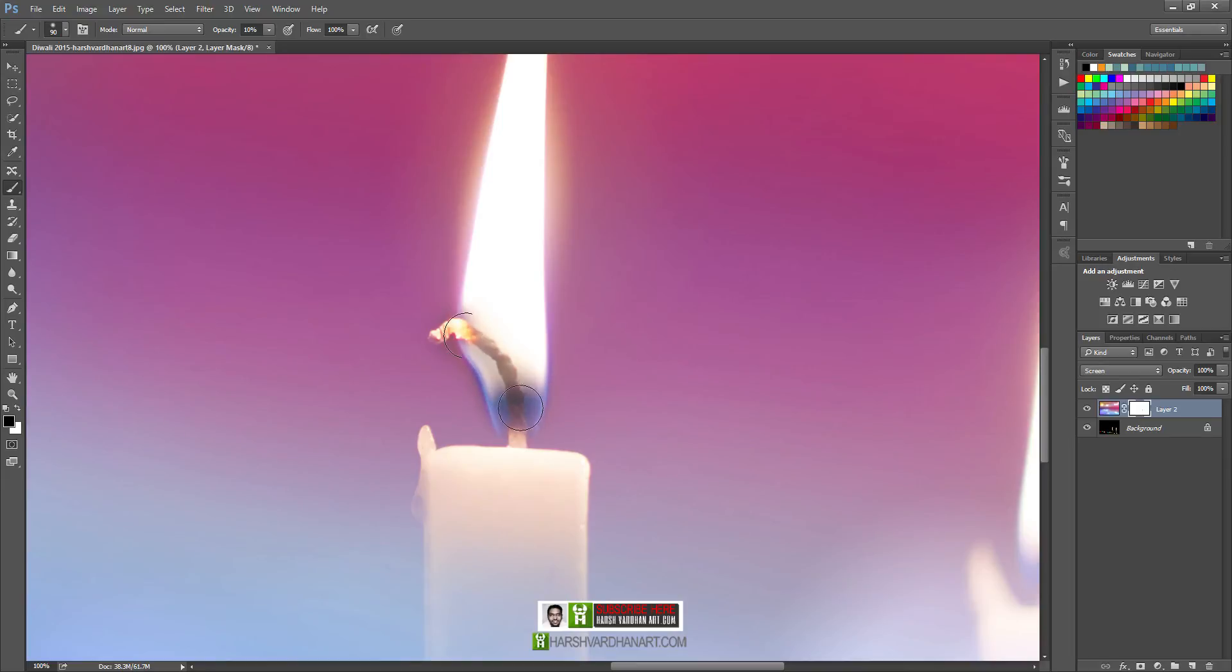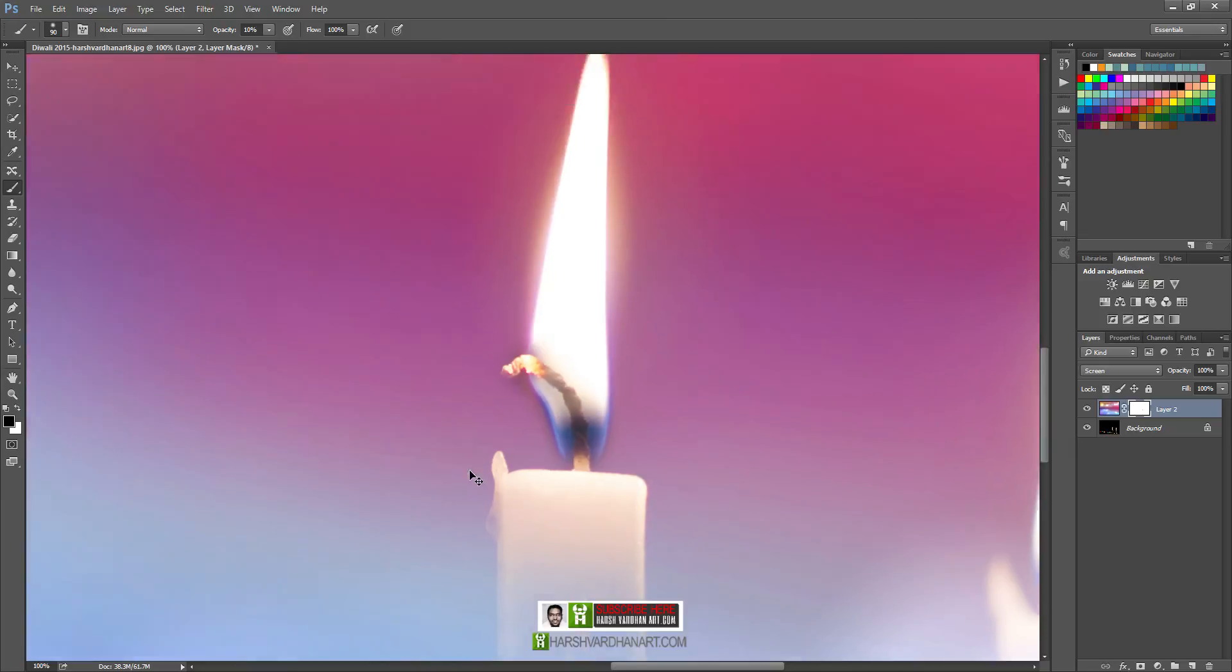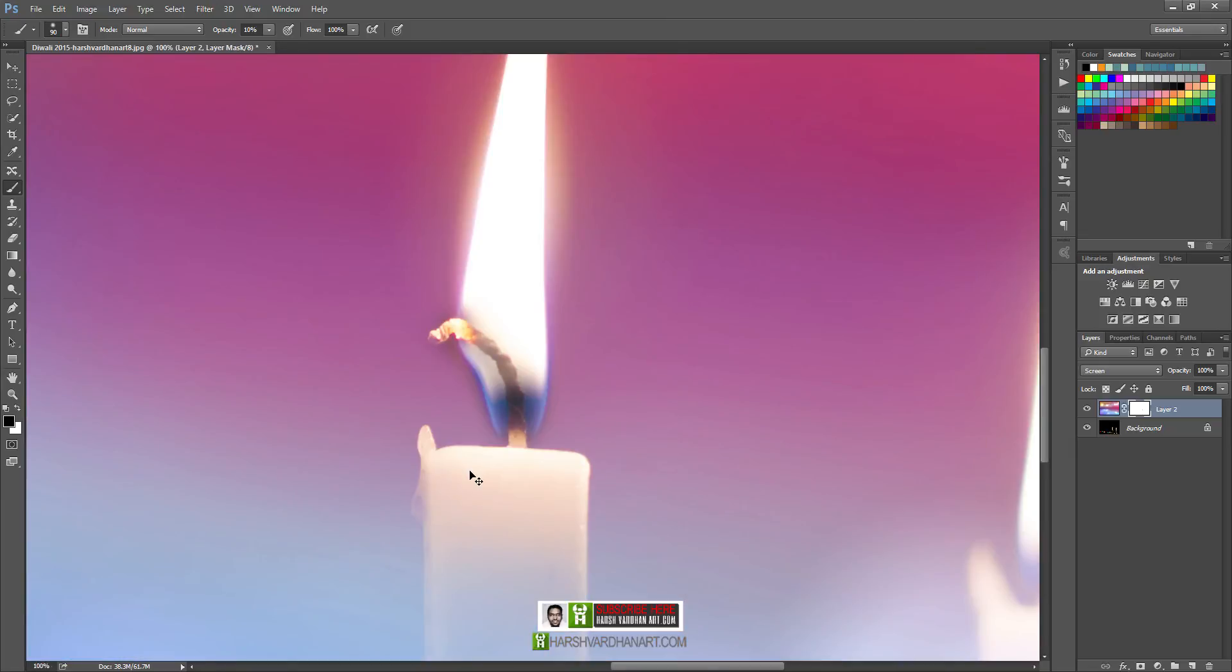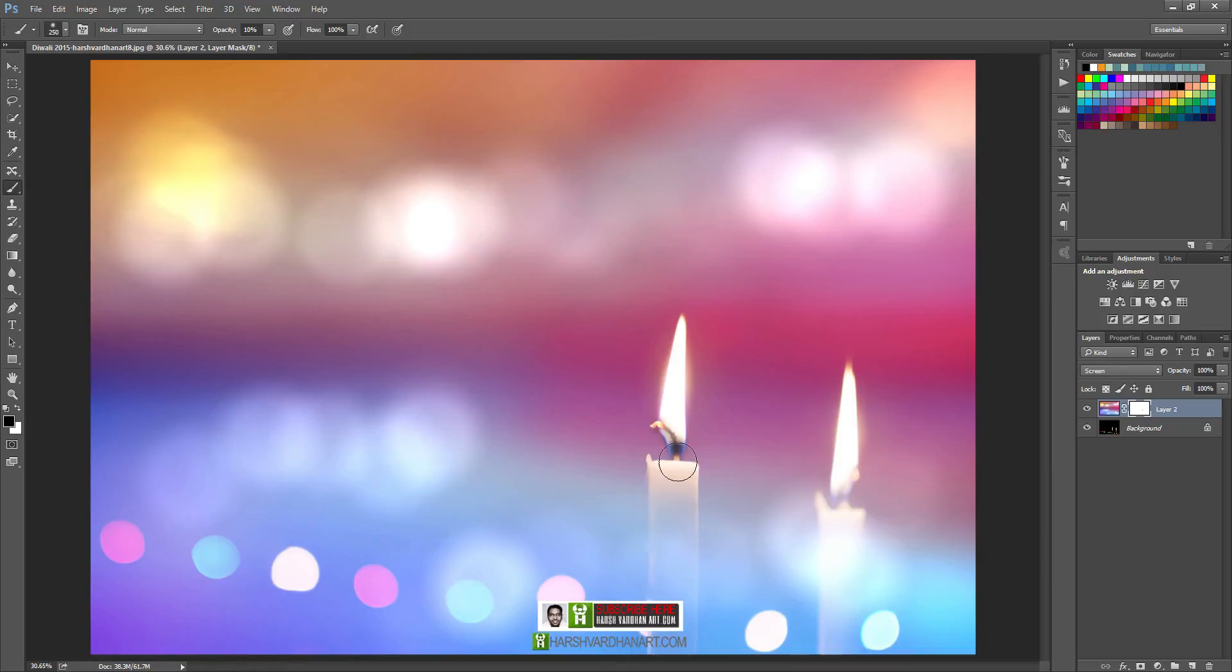And slowly we'll start painting over here on this part of the candle so that the details of it become more visible. Let me zoom it out by pressing Control or Command 0 on your keyboard, and paint a little bit over here.